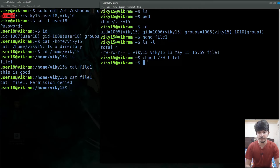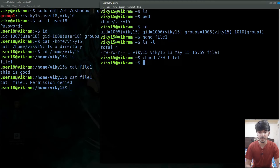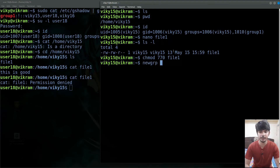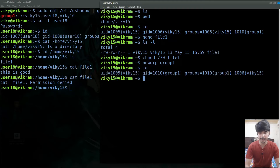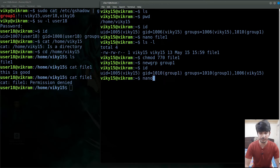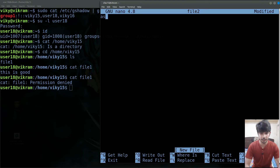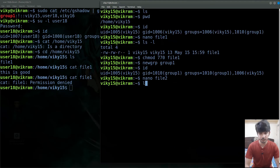For that the primary group of wiki15 should be group1 — only then when he creates the file will the group owner be group1. So to switch the primary group to another group we use the command newgrp, and then we give the name of the group, which is group1. If I press enter and do id, you will see the primary group of the user has been changed to 1010. Now if I create another file — file2 — and check ls -l, the read permission for others is given.